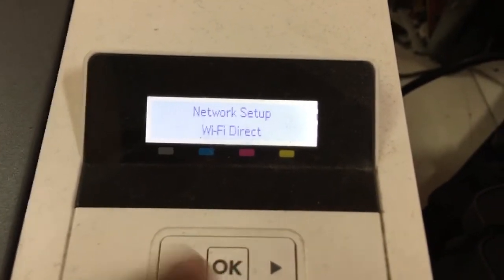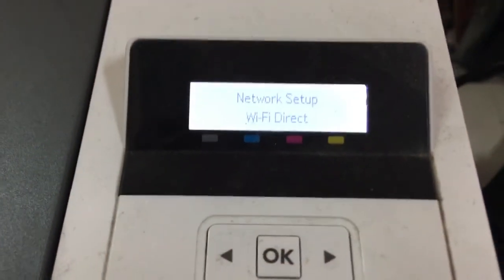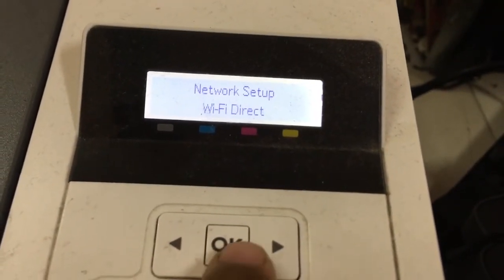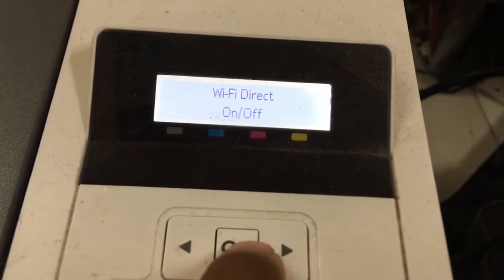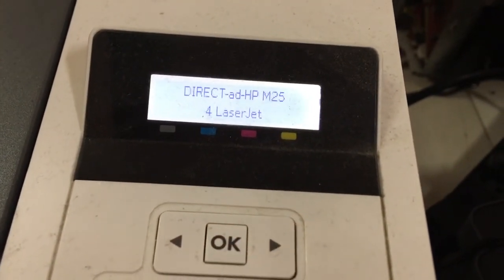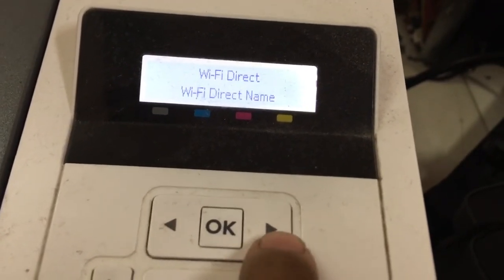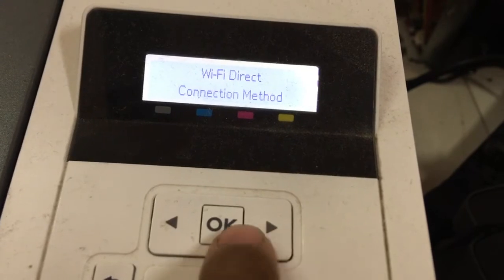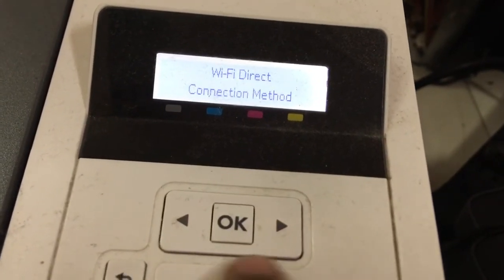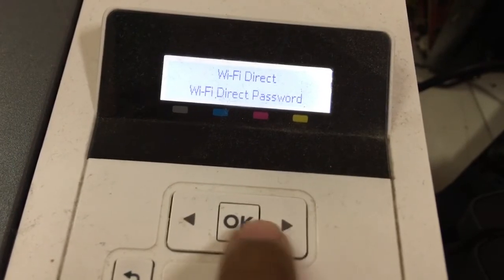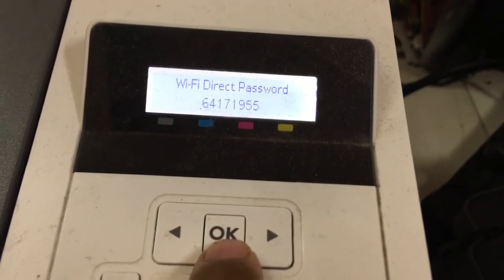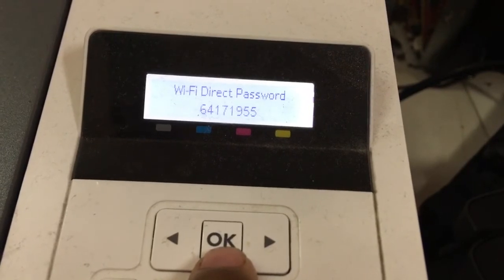Wi-Fi direct. This function — if you need to print via Wi-Fi direct, press OK. Wi-Fi direct on or off. Wi-Fi direct name. Connect. Wi-Fi direct password: if you need the Wi-Fi direct password, go to this setting. The Wi-Fi direct password is 64171955.